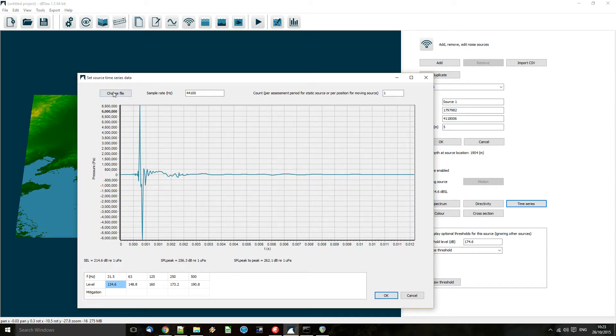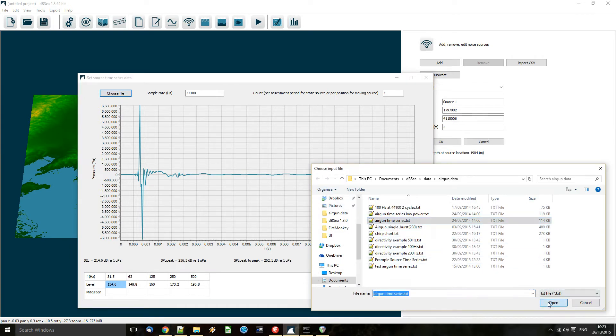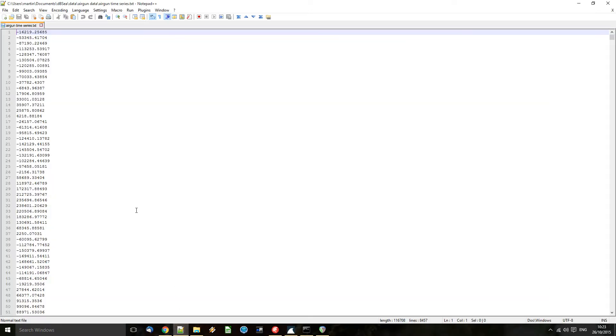So we import our time series data from a file, and here is an example file. You can see the time series plotted in the window there. And here's the format of how that file looks internally.